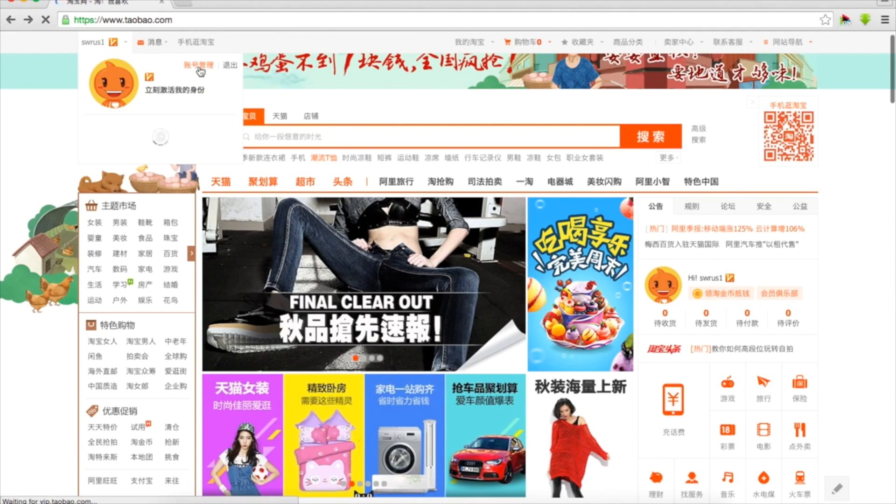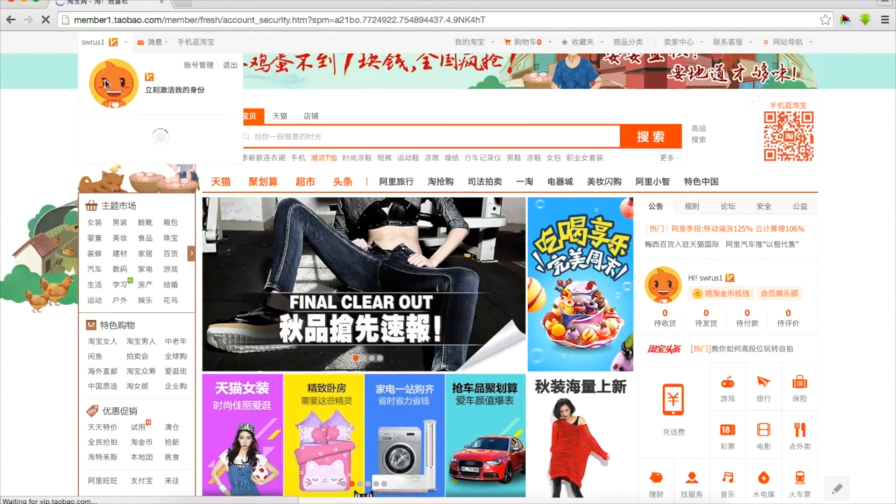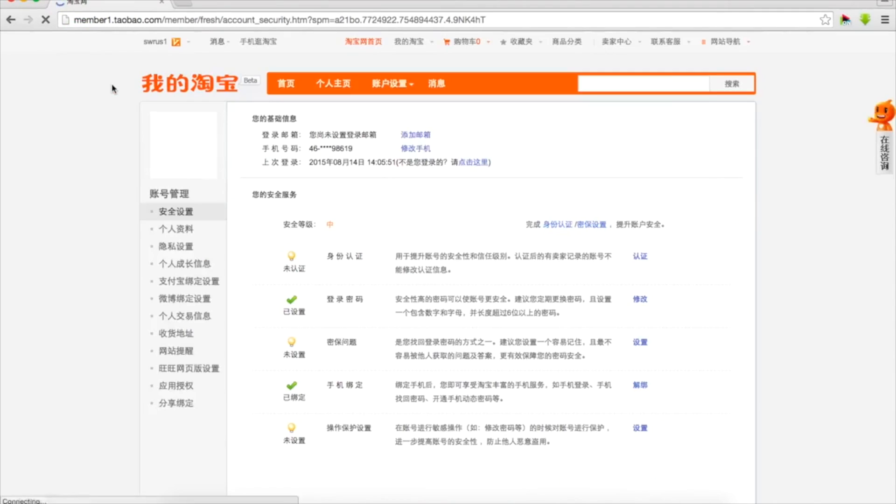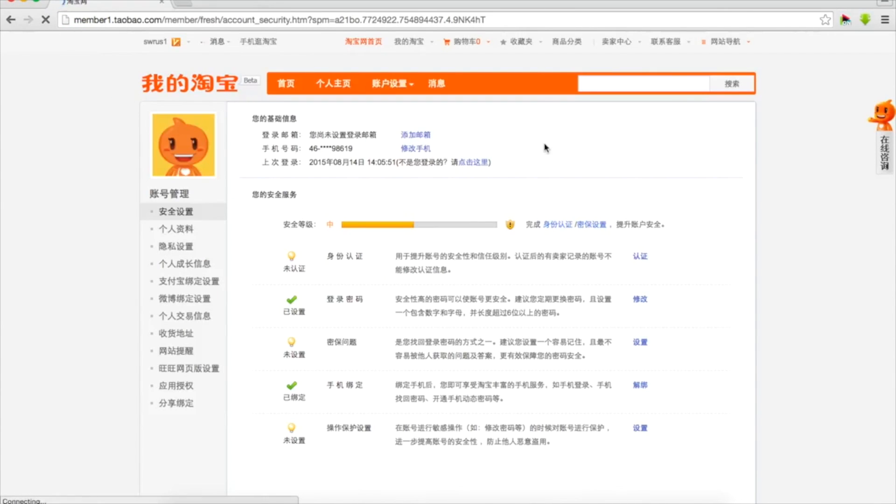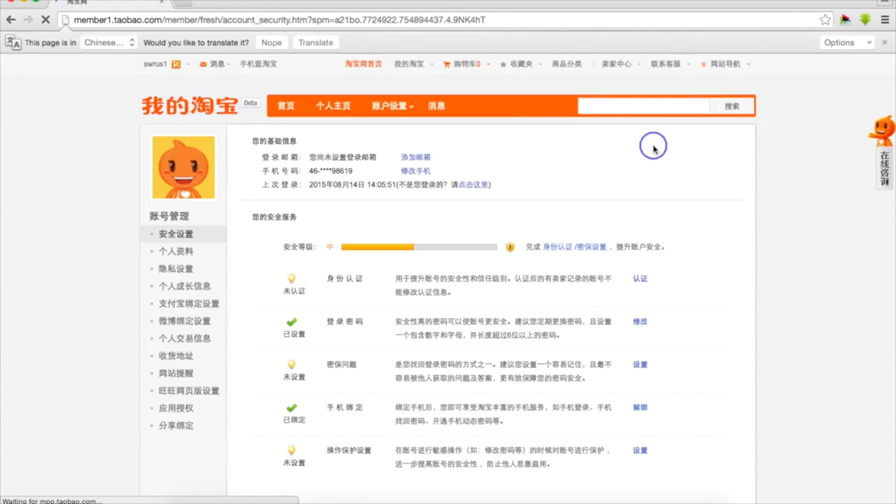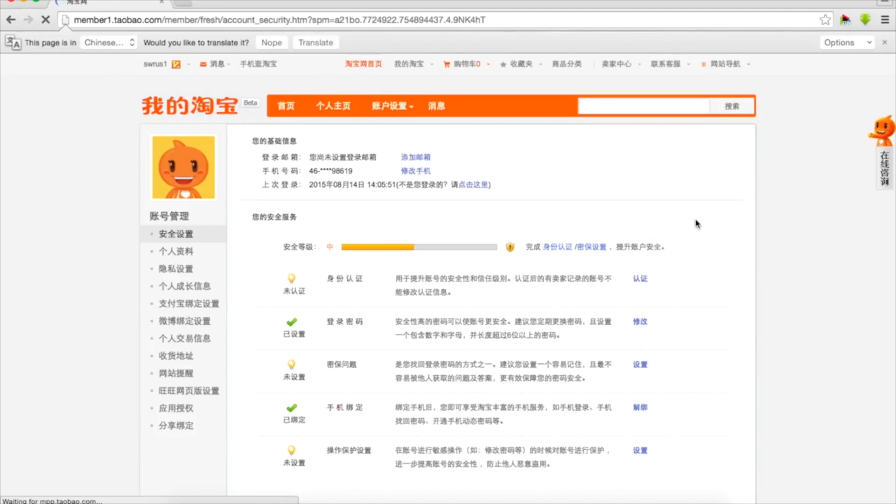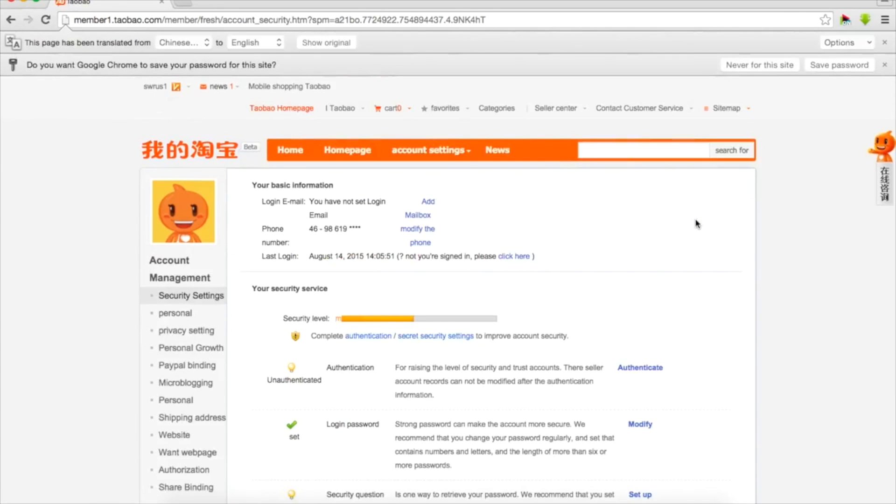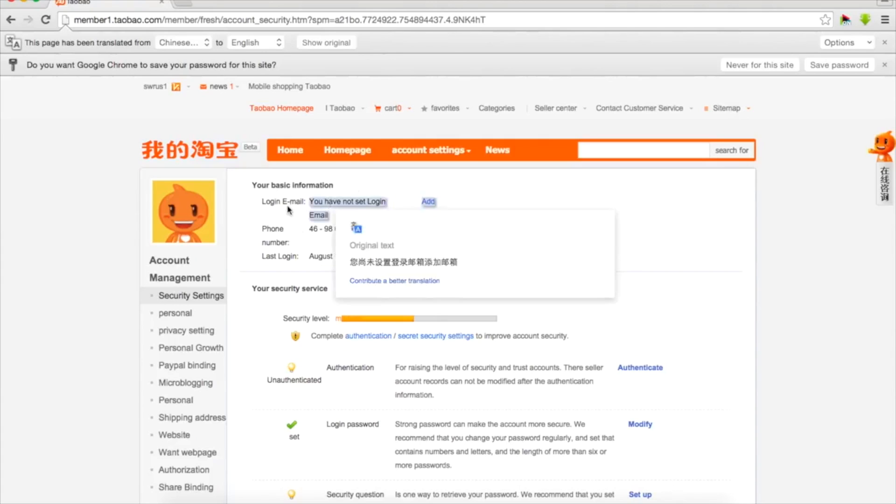Let's go into our account. We can click on this little link or we can also click on this little orange face. This is how our account looks like inside and again everything is in Chinese. If you'd like we can translate everything into English and we will see what is what and it will help us. Basic information, our login, email. So we haven't set it up yet.